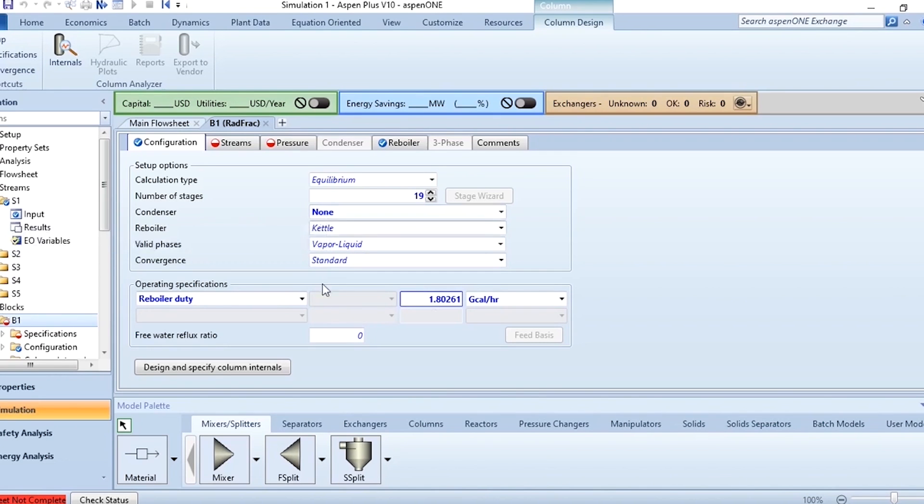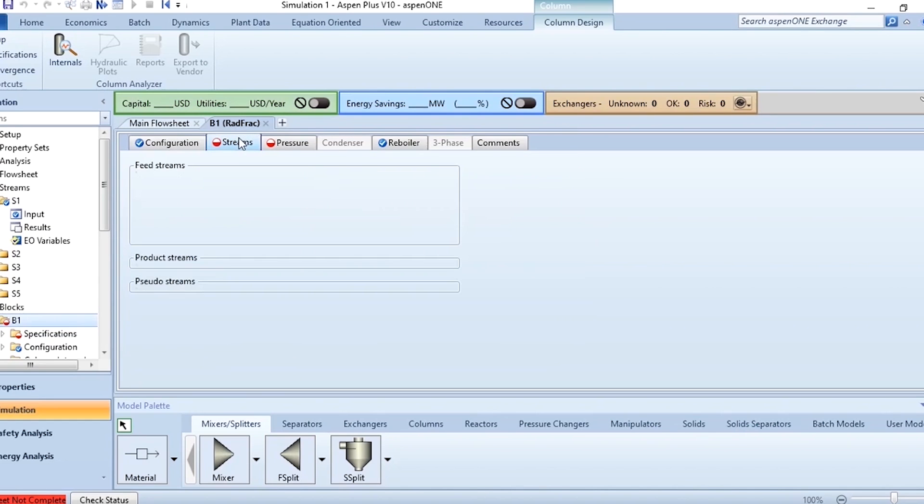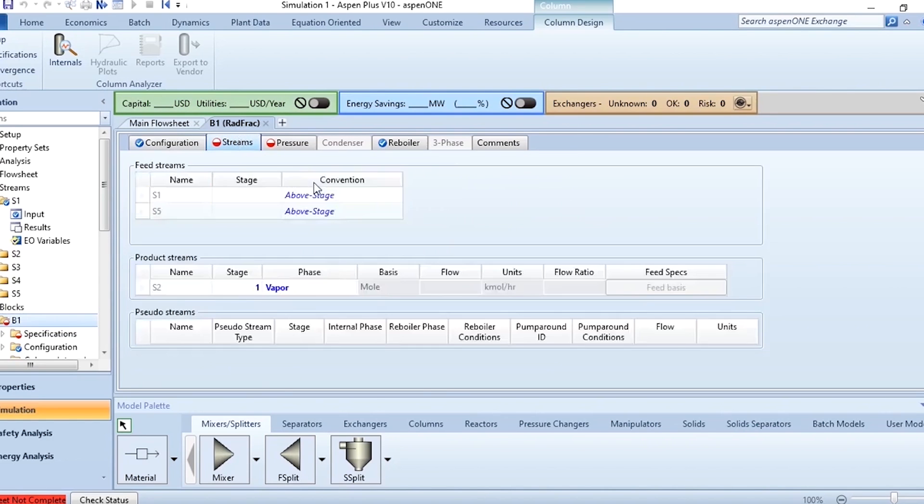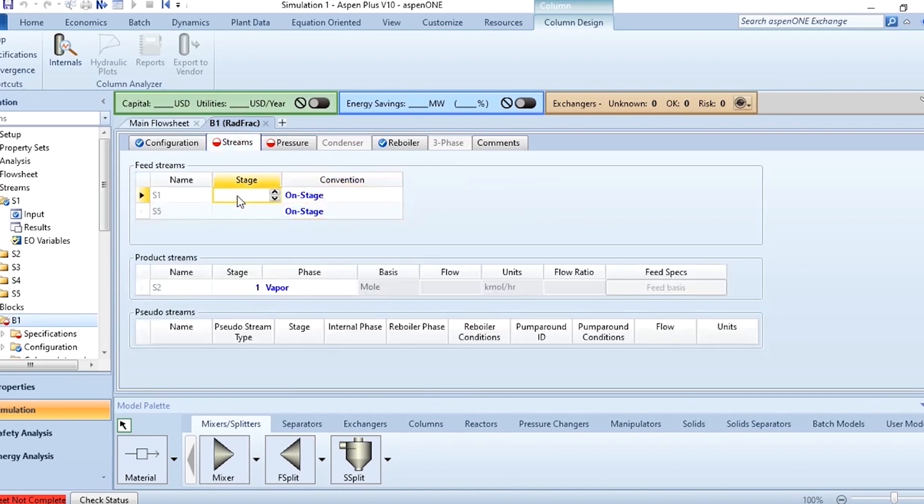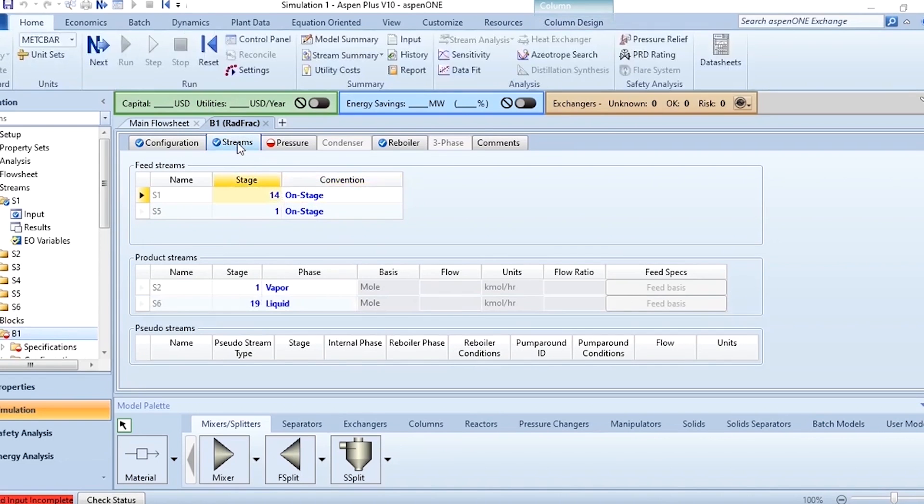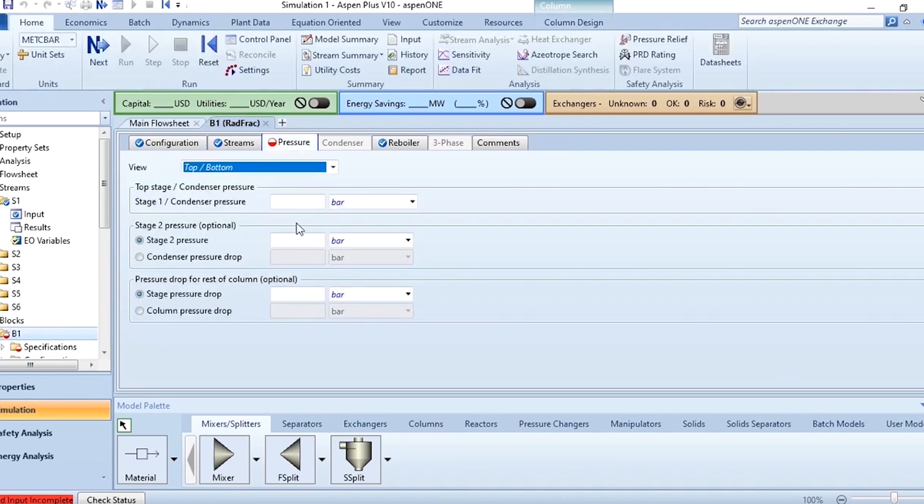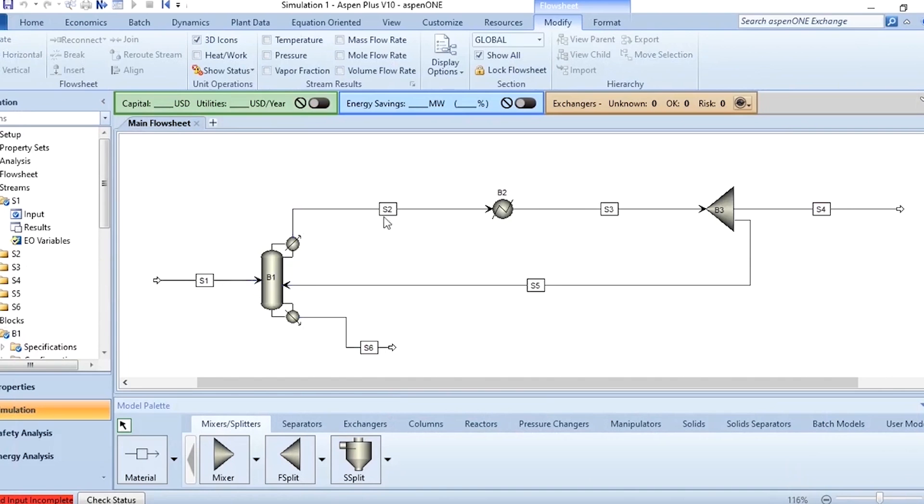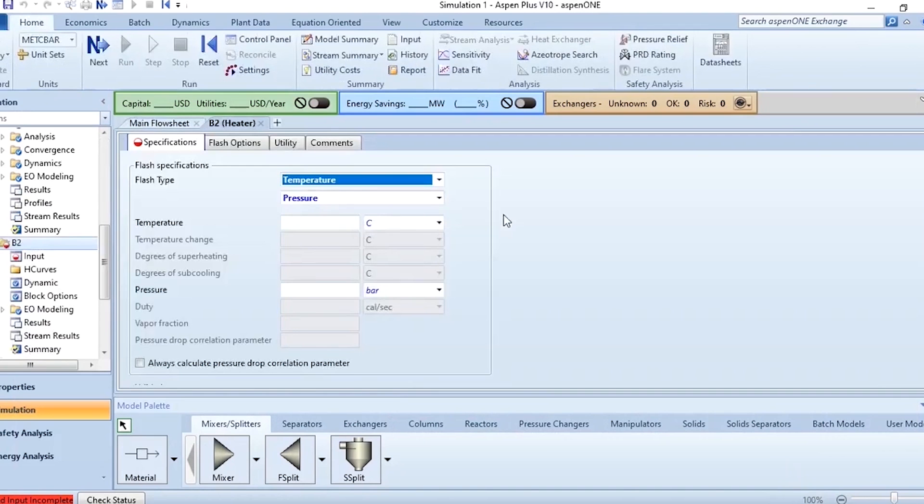No condenser and you need to provide the reflux to this column externally. No condenser reflux is provided by external feed. Reboiler is present, valid phase is vapor-liquid, convergence method standard. In operating specification you need to specify the reboiler duty which is 1.80261. Then go to the streams. On stage S1 which is your feed it is entering at 14th stage and this reflux will definitely enter at stage number one.